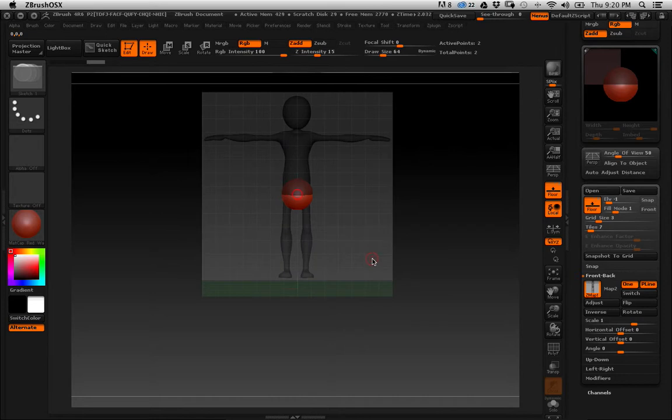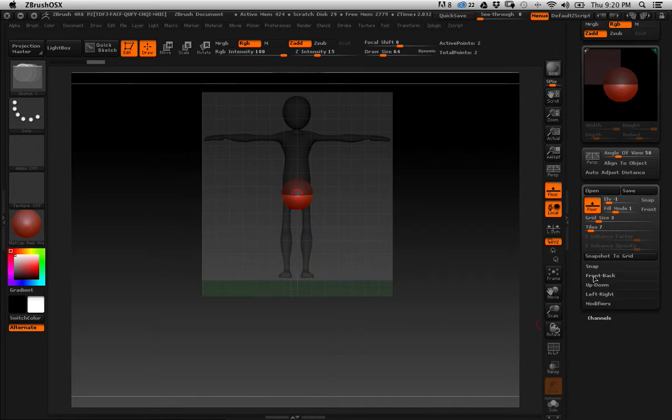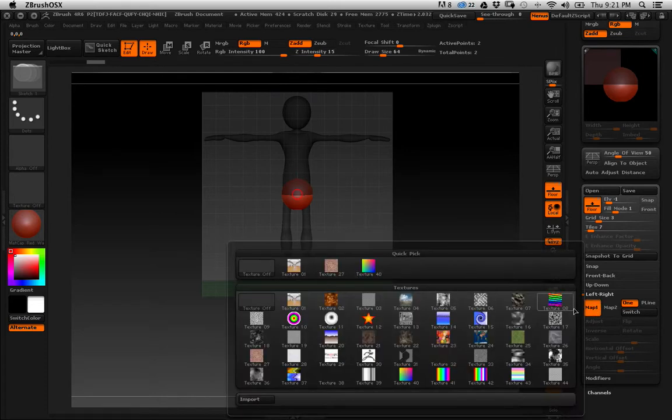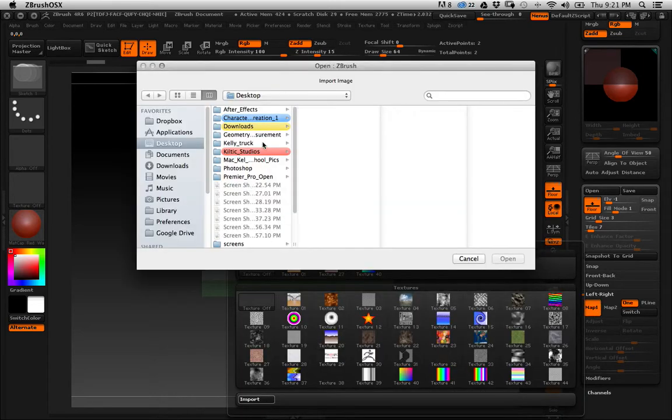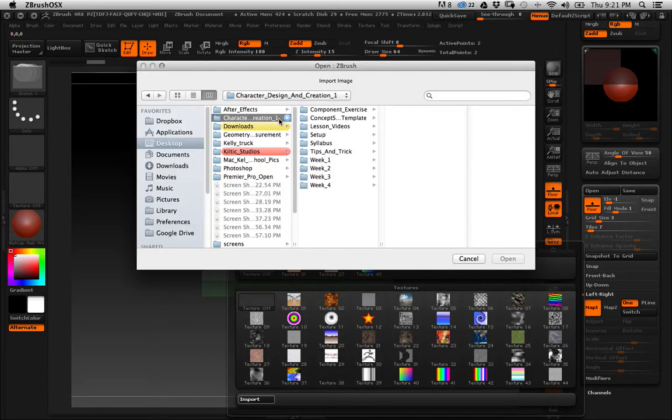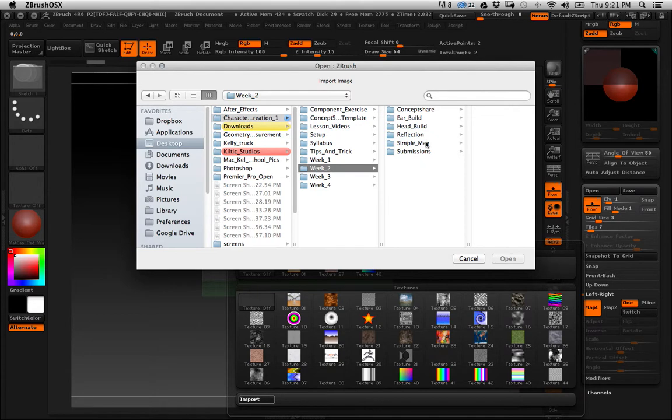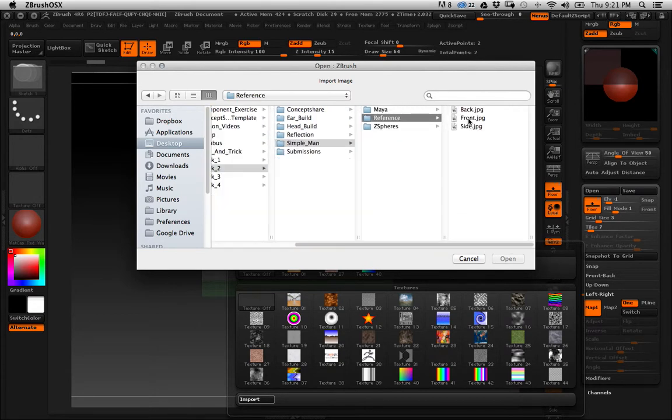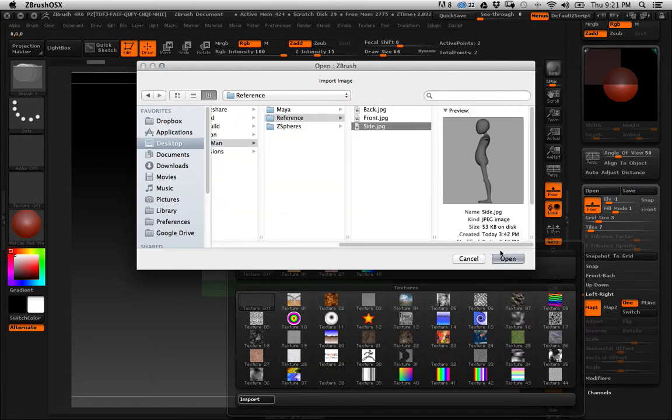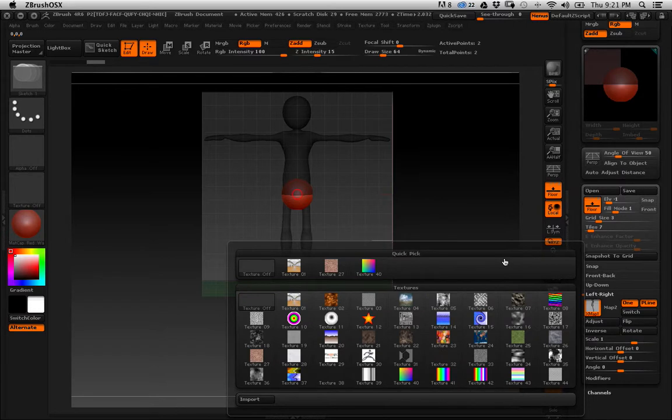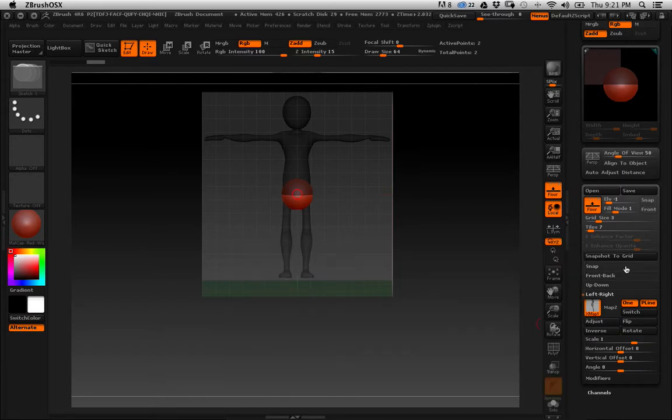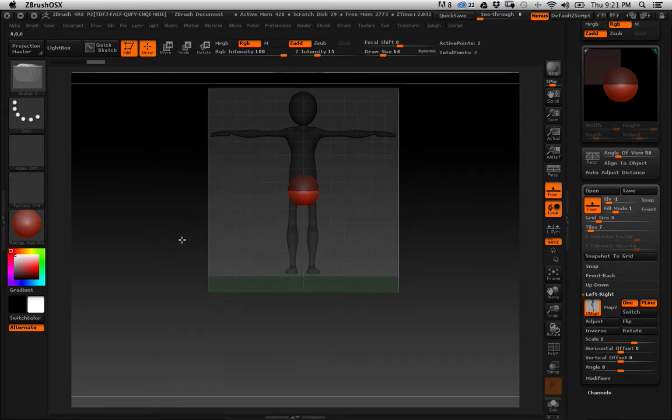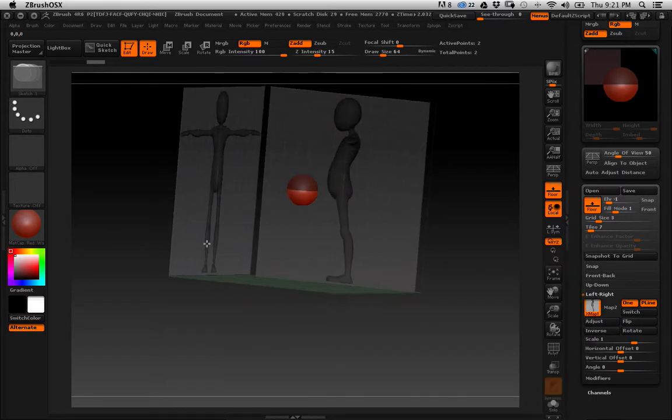Let's do the side. We're going to close that, go to side, map one, import. It really should open right back to the same thing, but that's a Mac deal. Side, open. There it is.